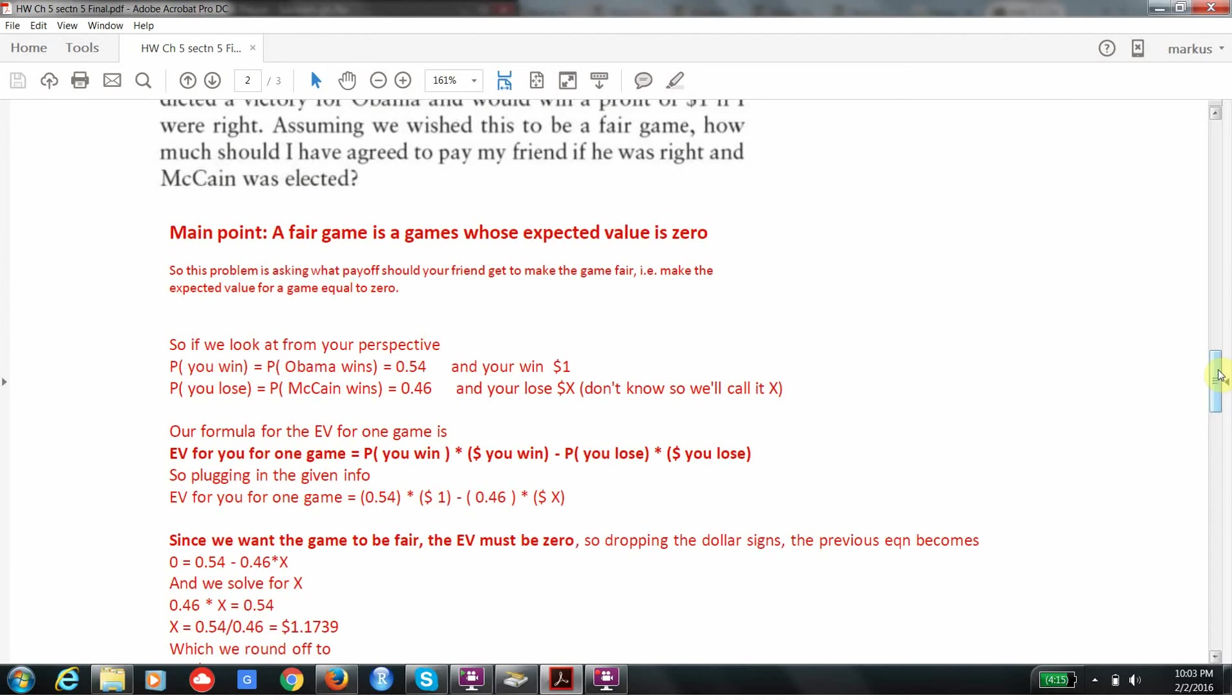The thing to remember that's important is a fair game is a game whose expected value is zero. So let's write down all the information. I'm going to look at the bet from my perspective. You always have to choose a side when you're calculating expected value. So from your perspective, the probability you win is the probability that Obama wins. And that's 54%. And your net profit is going to be $1. The probability you lose is the probability that McCain wins. And that's 46%.